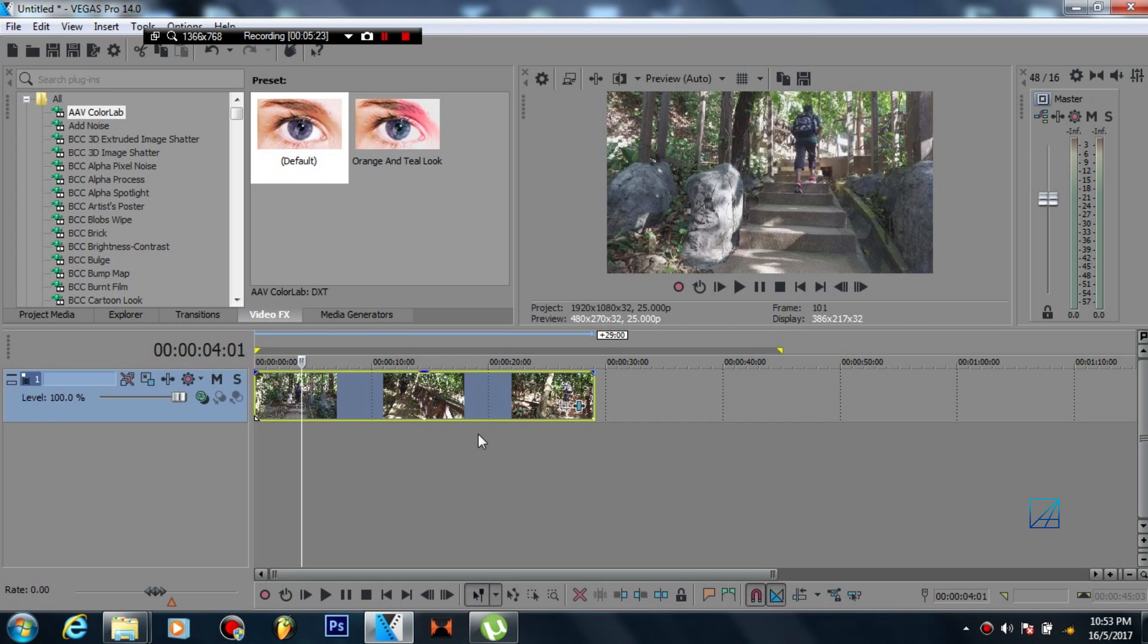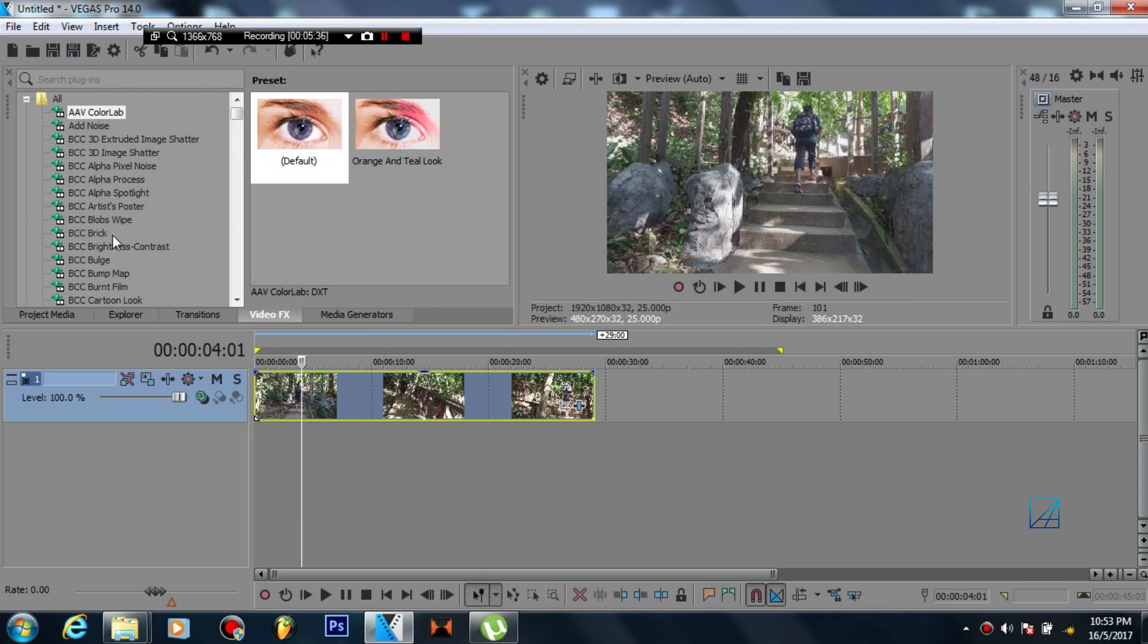To color correct your video, you don't need Magic Bullet and stuff like that that is hard and you need to learn really deeply about all those plugins you're basically using. So use AAV Color Lab, easier, effective, and definitely makes your video much better.